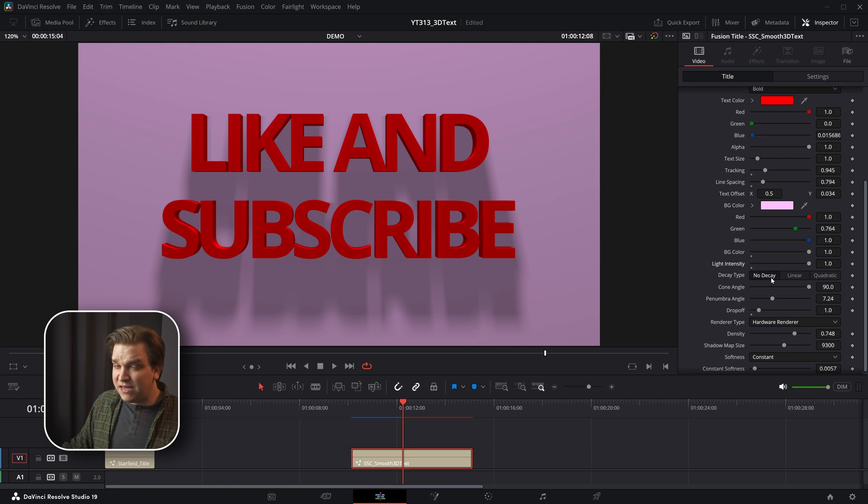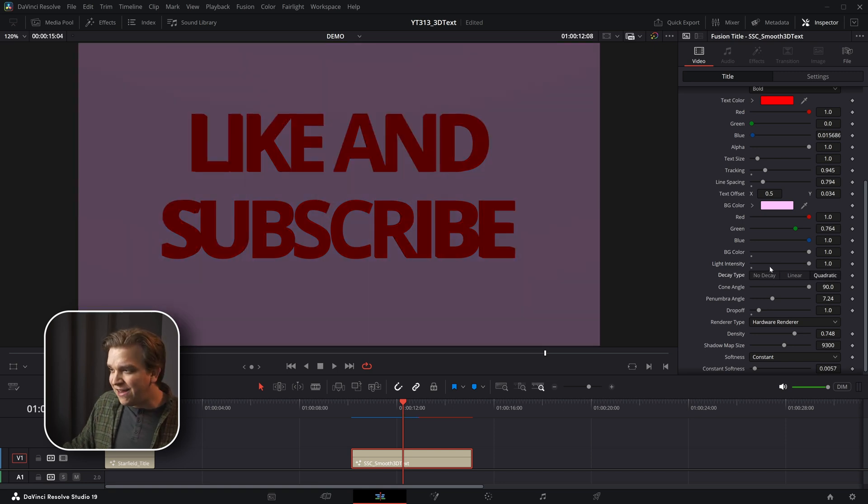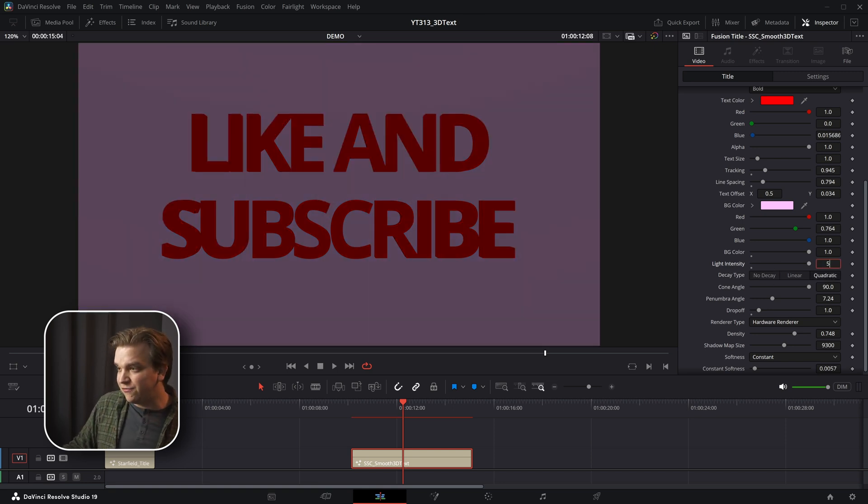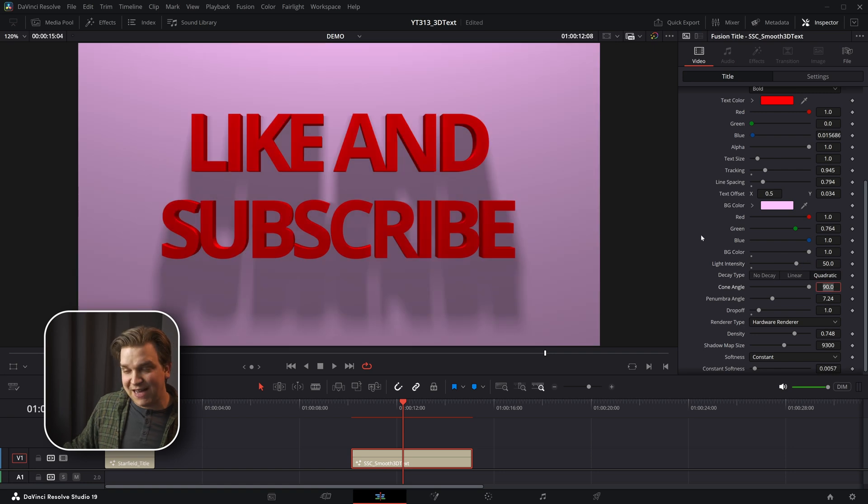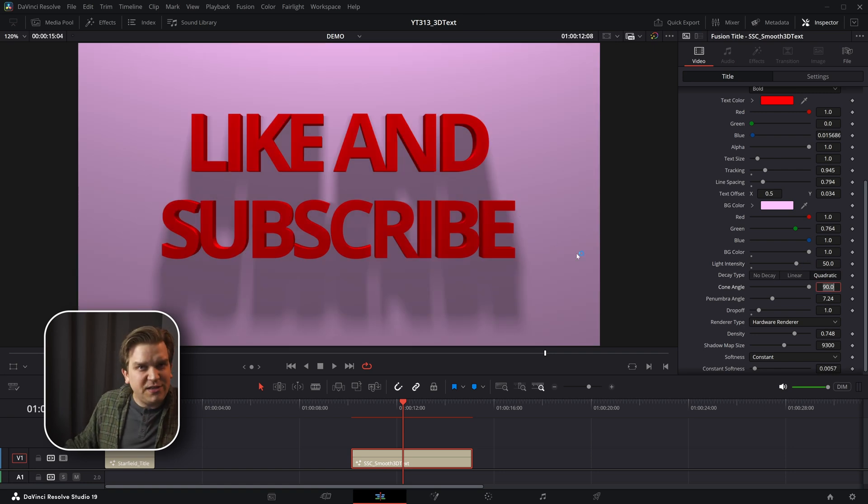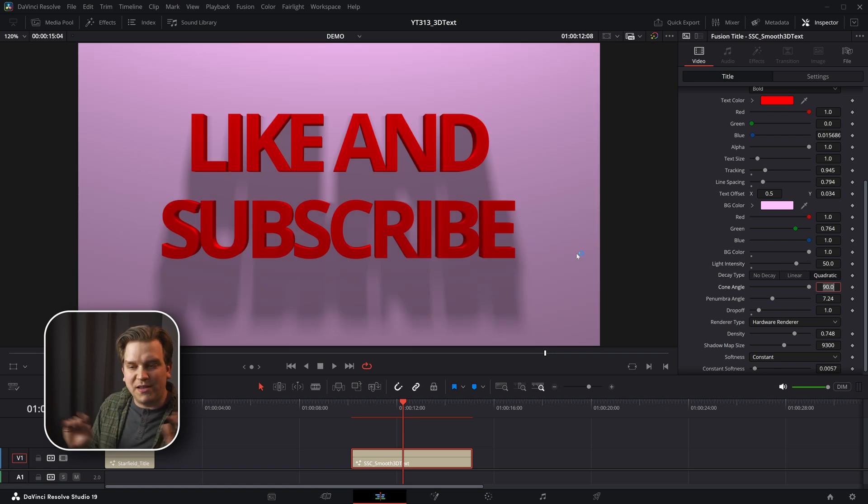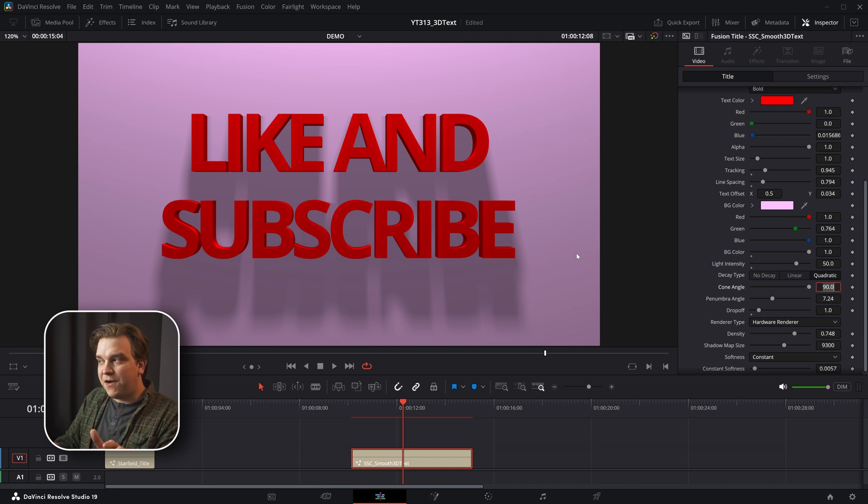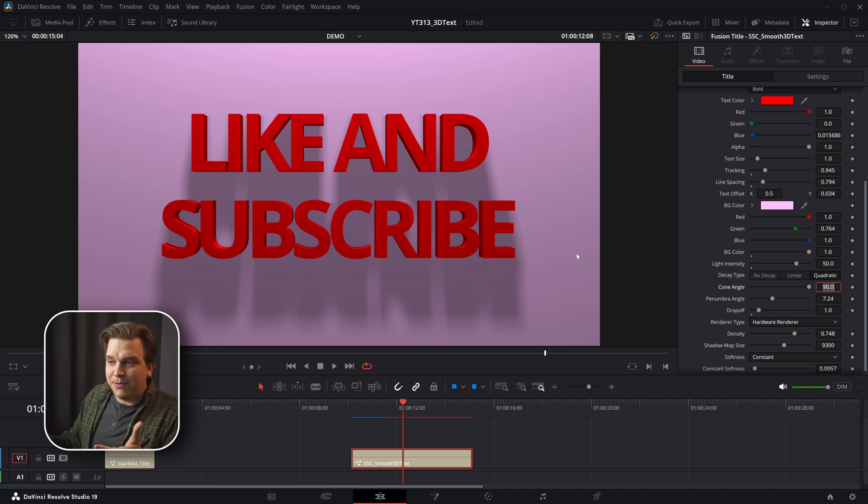I would probably recommend keeping this at no decay. If you bump it up to quadratic, you then have to really ramp up this light intensity. You can sort of play with these options for more looks. That's what I went with. I just gave people all the kinds of options I used when setting this up and I'm going to let you sort of play with it if you want.